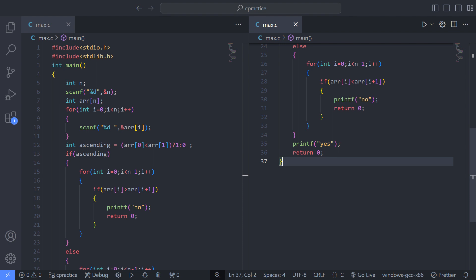if(arr[i] > arr[i+1]) checks if the current element is greater than the next element. If true, it prints "no" and returns 0, indicating that the array is not in ascending order. Otherwise, printf("yes") prints "yes" if the array is in ascending order. return 0 exits the program with a status of 0, indicating successful execution.